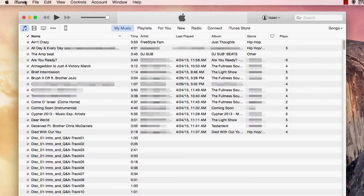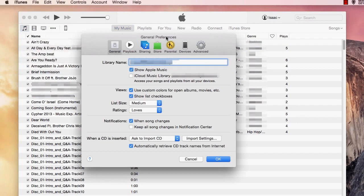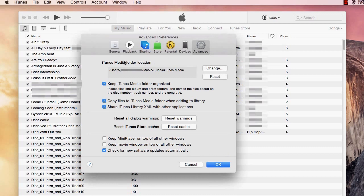Once iTunes is open, click on iTunes on the top. From there, click preferences. Once there, click advance. Right here is where you'll find your iTunes media folder location.